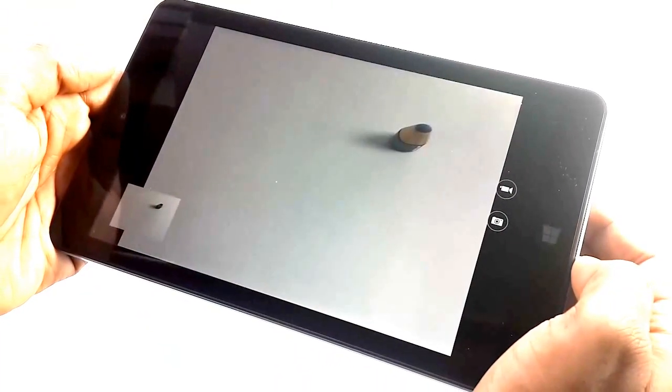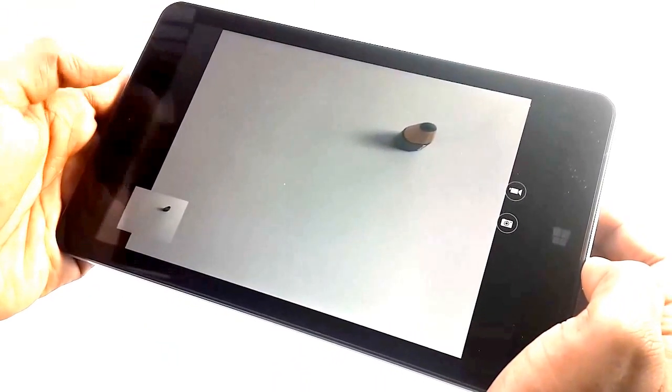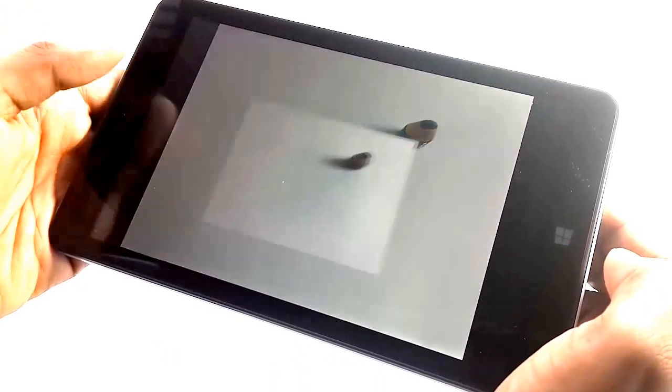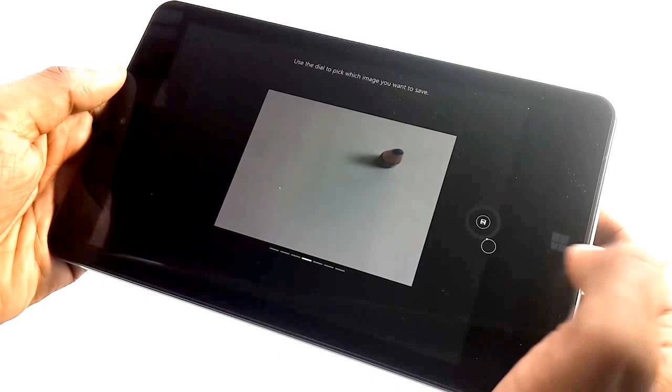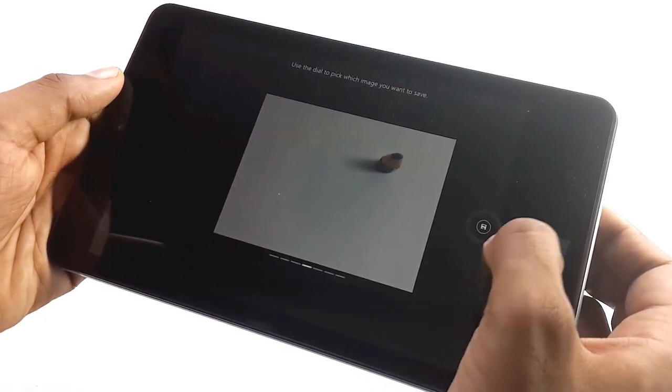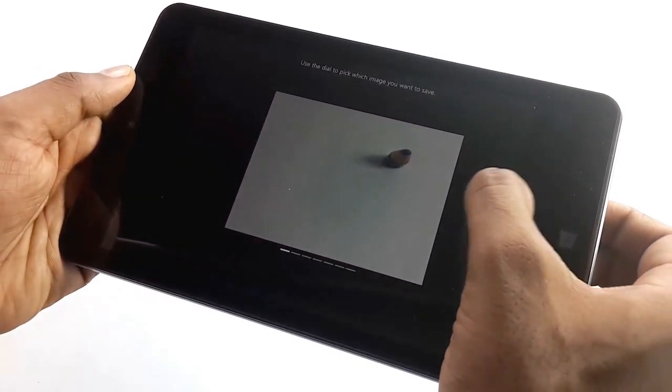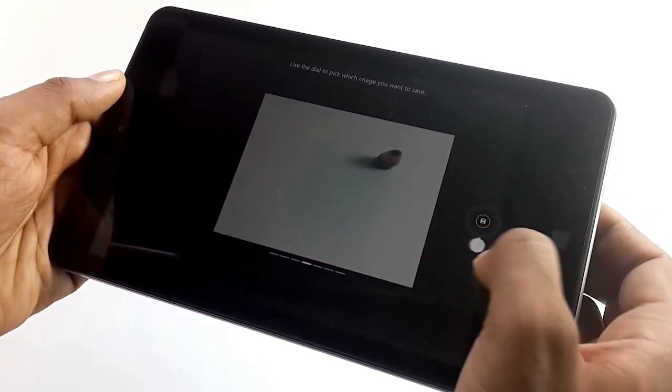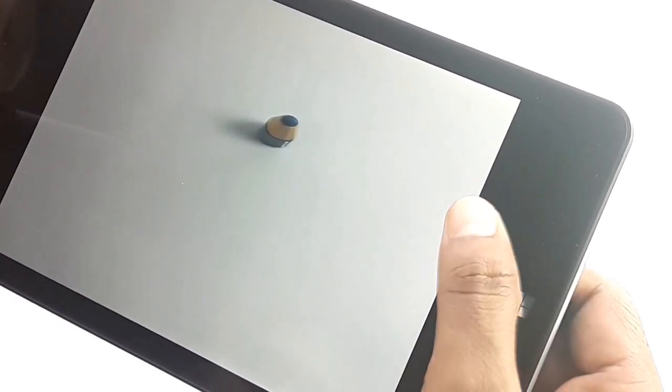The camera app is pretty good. It takes multiple captures and you can select photos based on the dial. The 5 megapixel sensor does quite a good job.